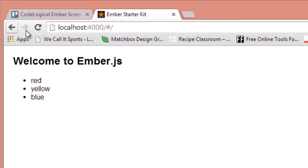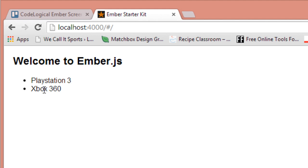So here we are in our browser and when we refresh, as you can see we have PlayStation 3 and Xbox 360 from the fixtures that we created.